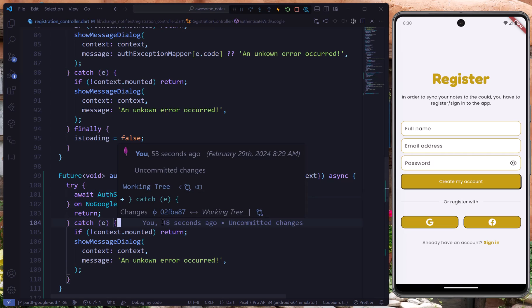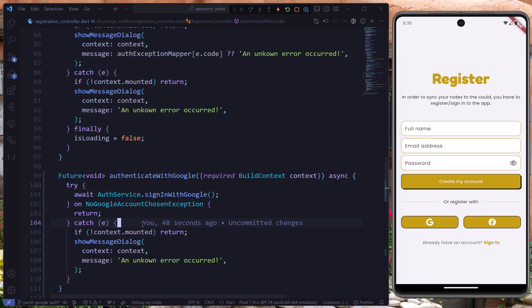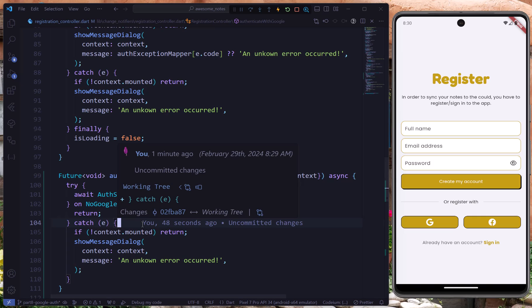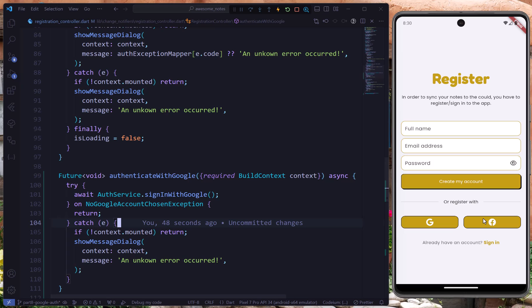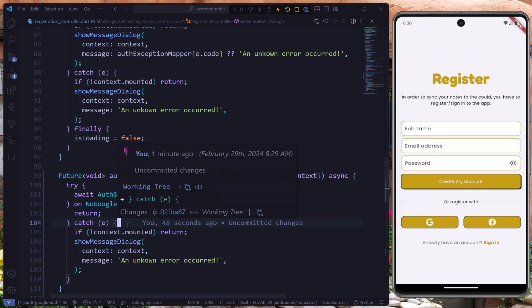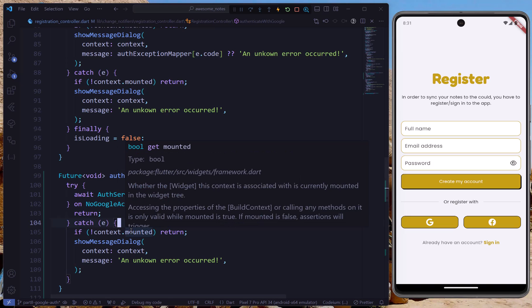That's it for the Google authentication functionality added to our application. In the next video, we're going to work on the Facebook authentication option — so stay tuned for that. If you're enjoying the content and getting some benefit from it, please consider subscribing and sharing with friends. Thanks for watching, and I'll catch you in the next video. Bye!